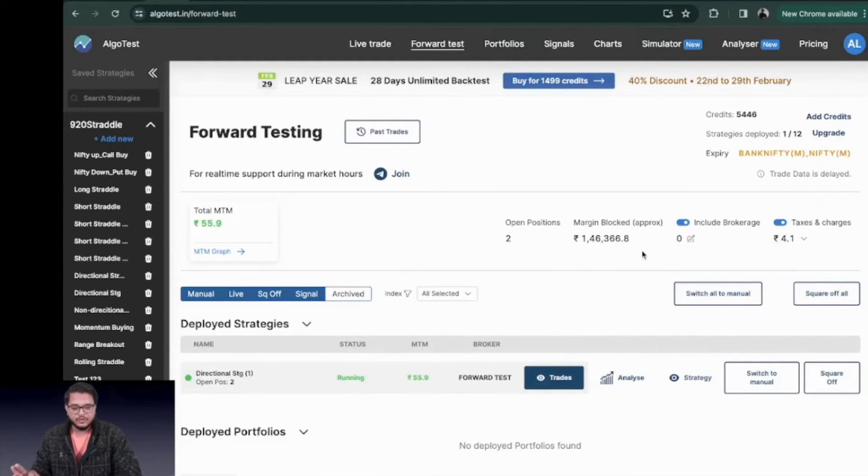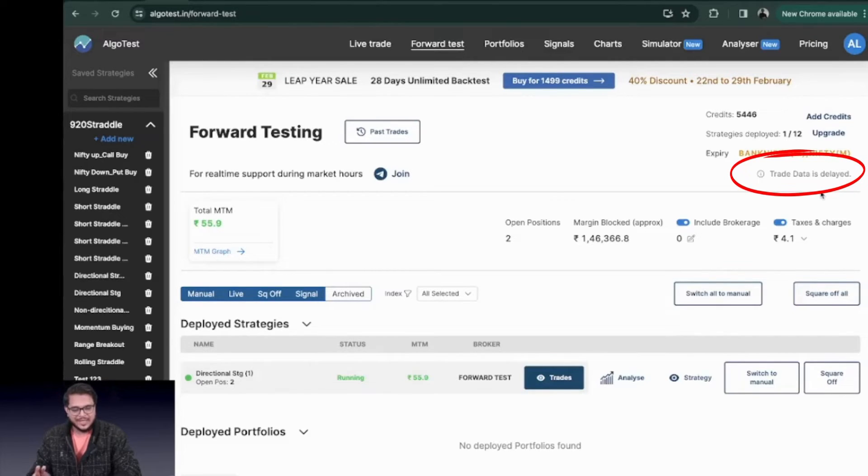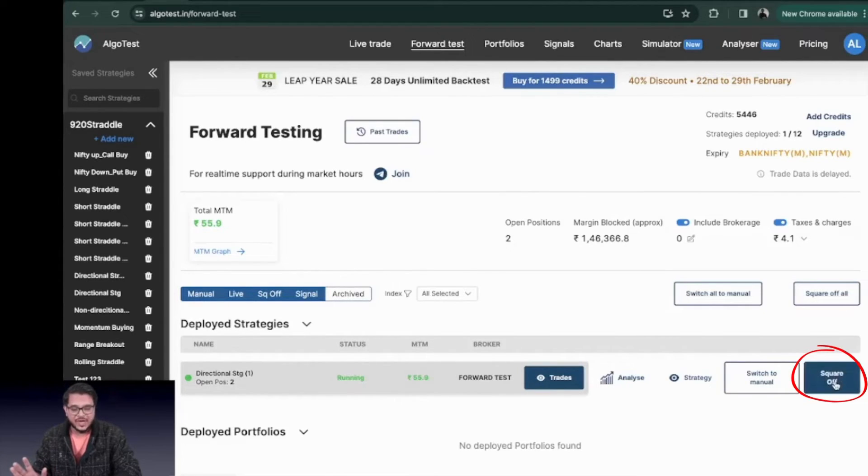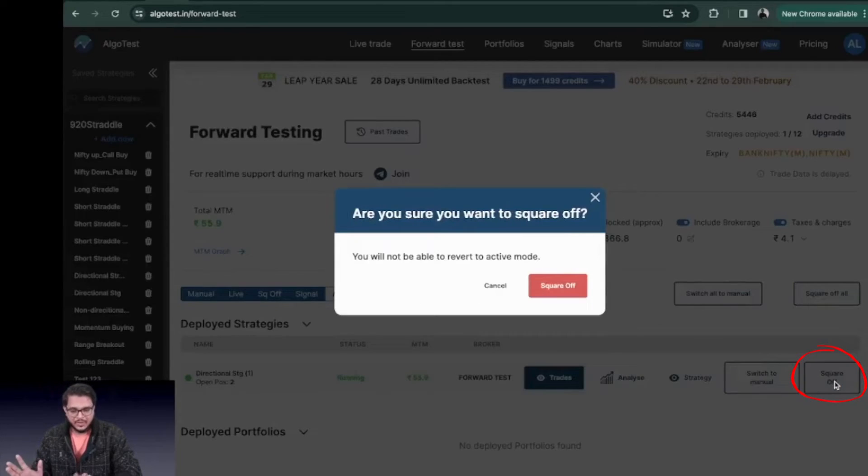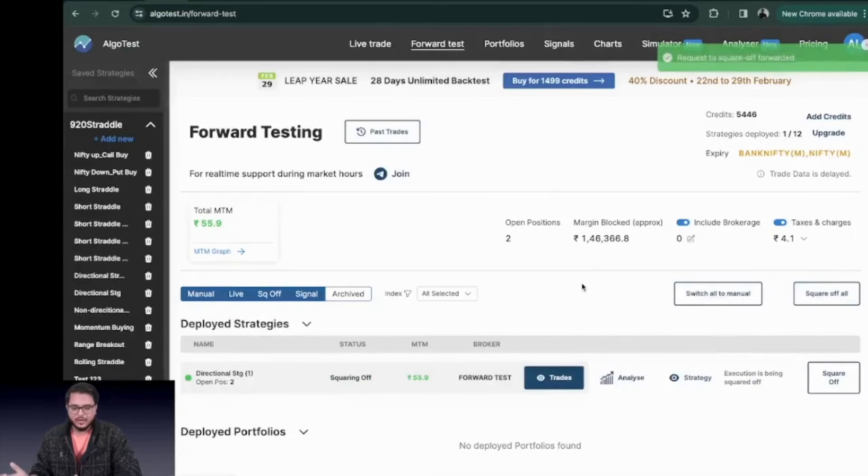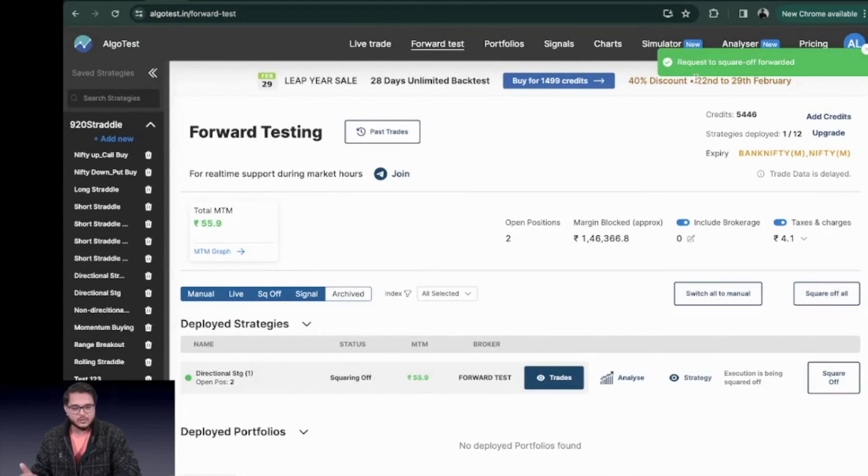The fourth thing that you need to keep in mind is that the trade data is delayed by a little. The fifth thing that I would like to highlight is if you want to square off your strategy you can do it right from here. It will give you an option to square off. Click on the button. A request will be sent to square off your strategy.